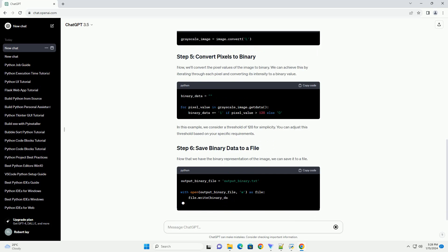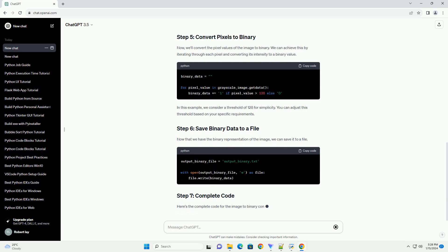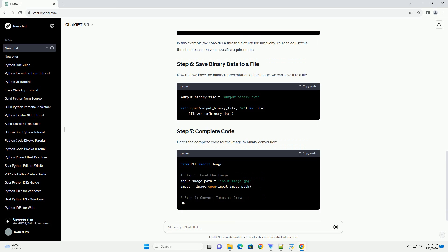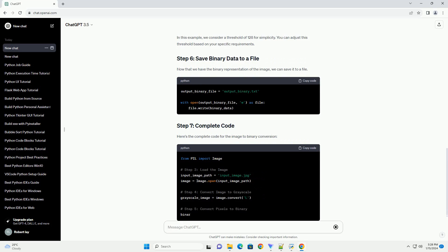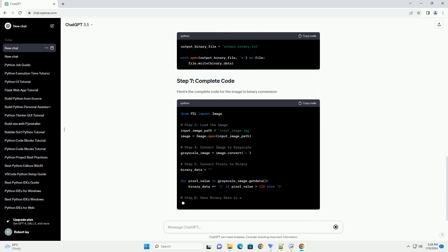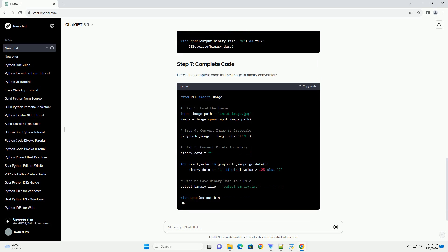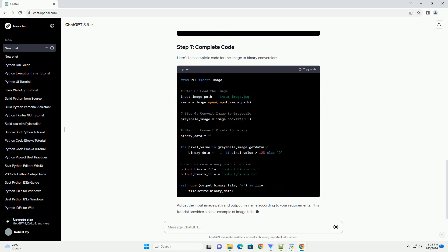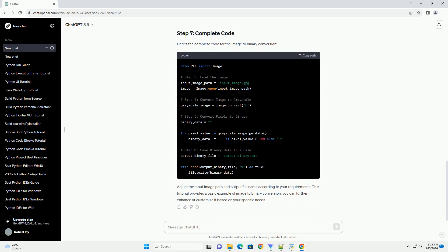Let's start by importing the necessary libraries for our image processing task. Load the image using the image.open method from Pillow. Replace input_image.jpg with the path to your image file.